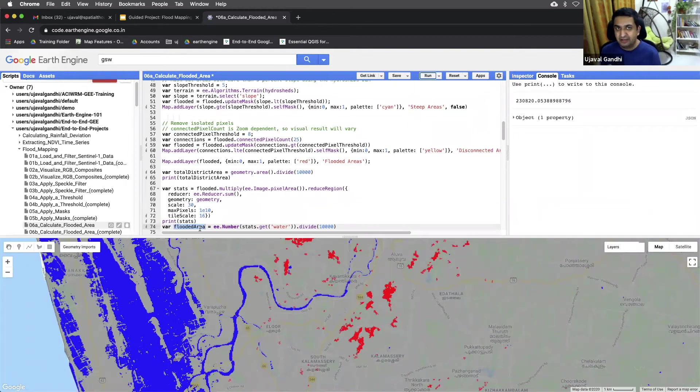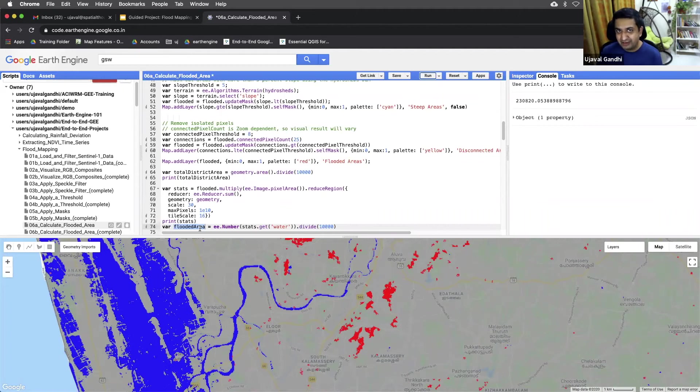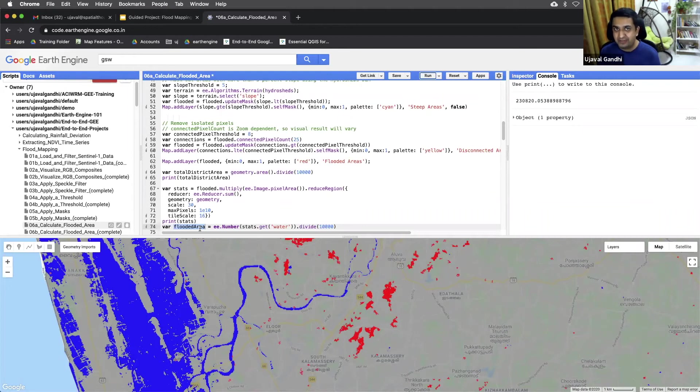You create a feature collection with one feature with null geometry and the value of your properties could be the number. And that way you can export that feature collection and get the idea.